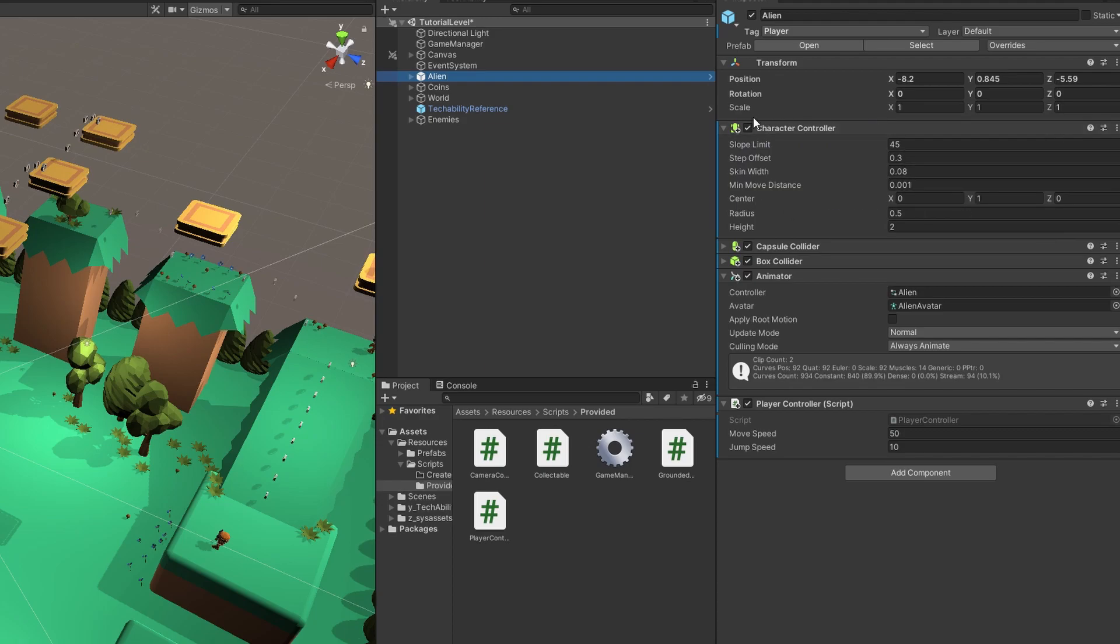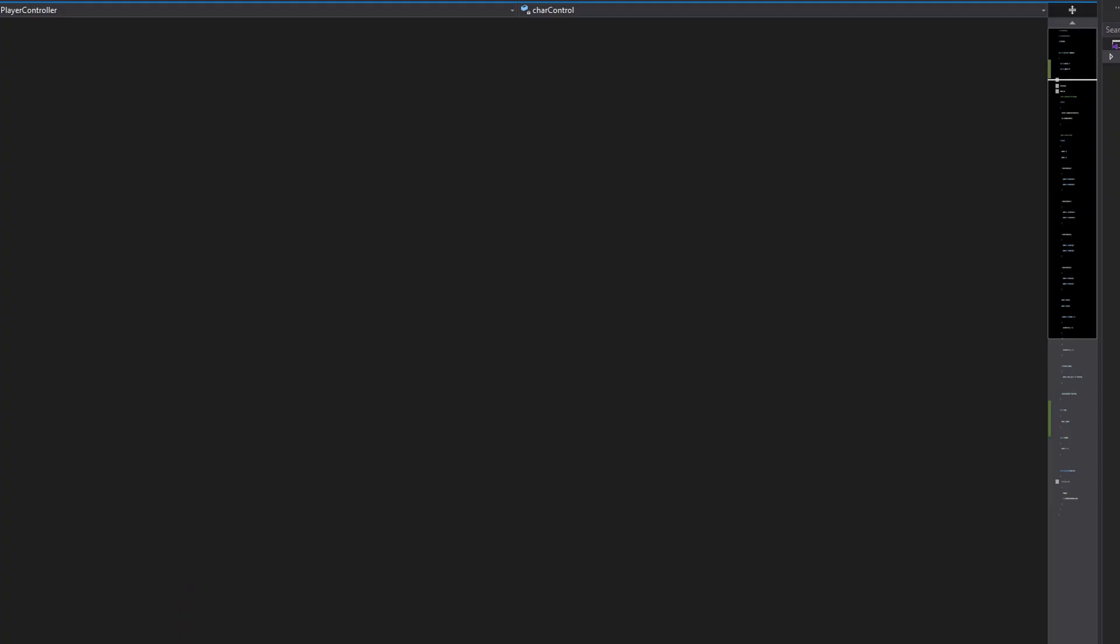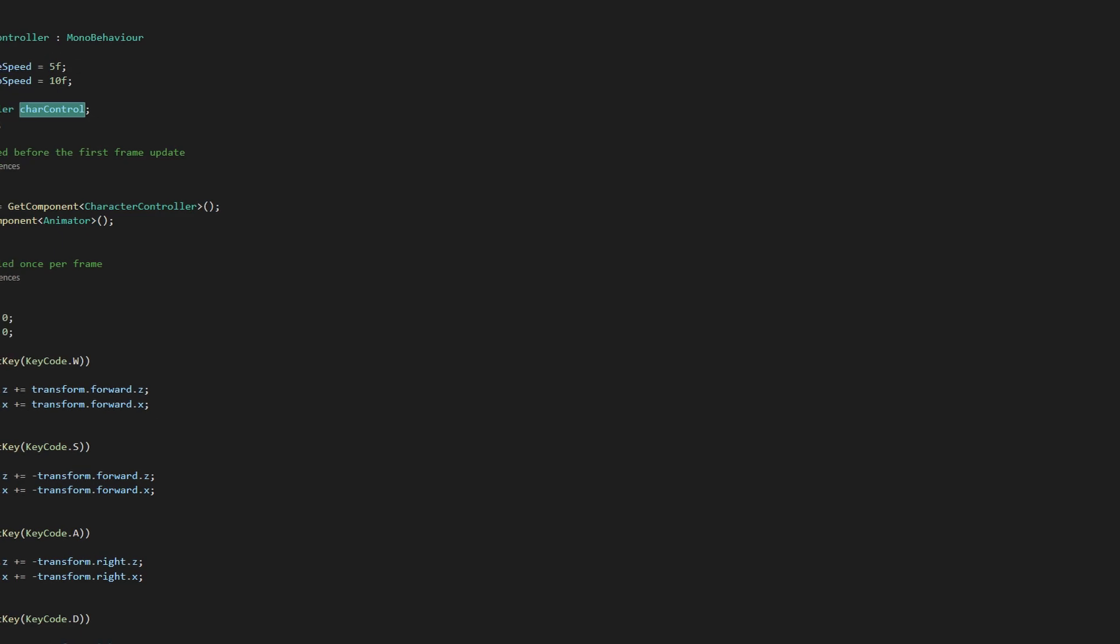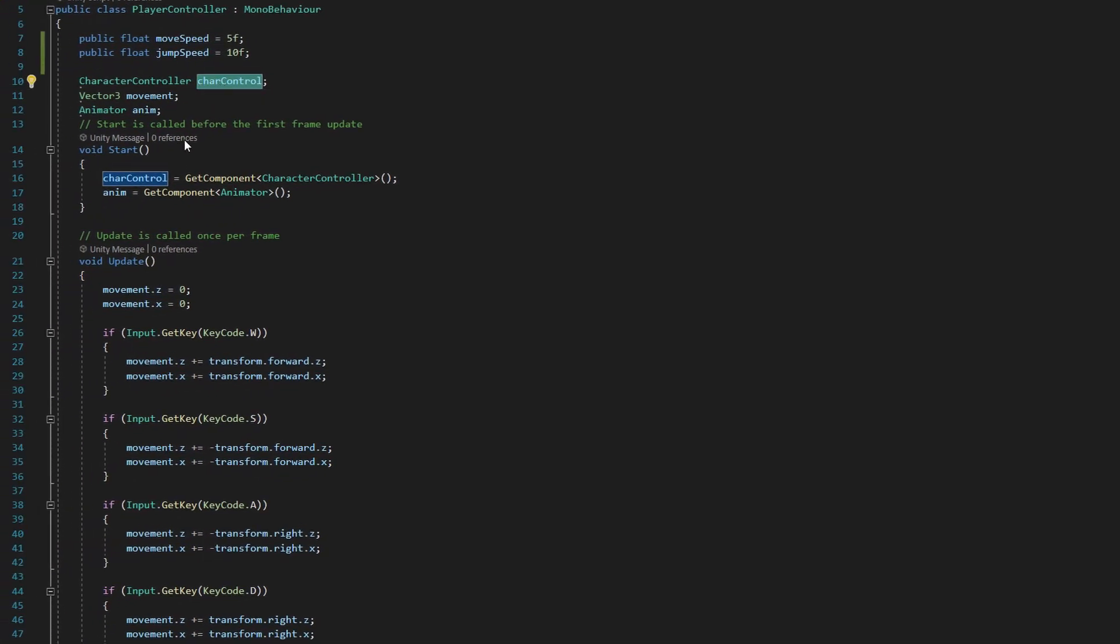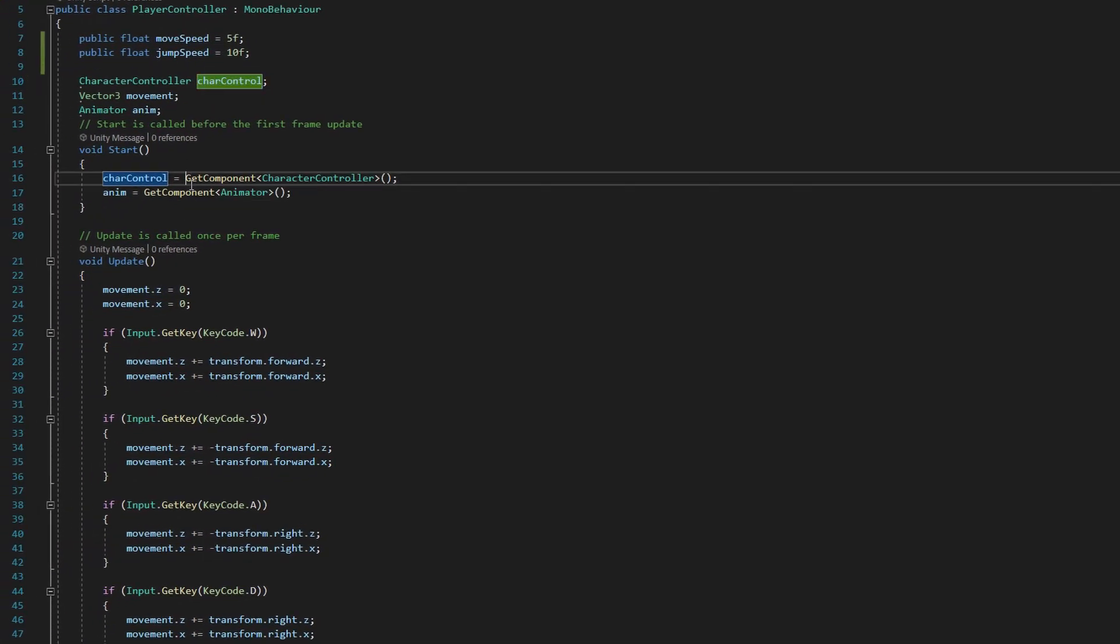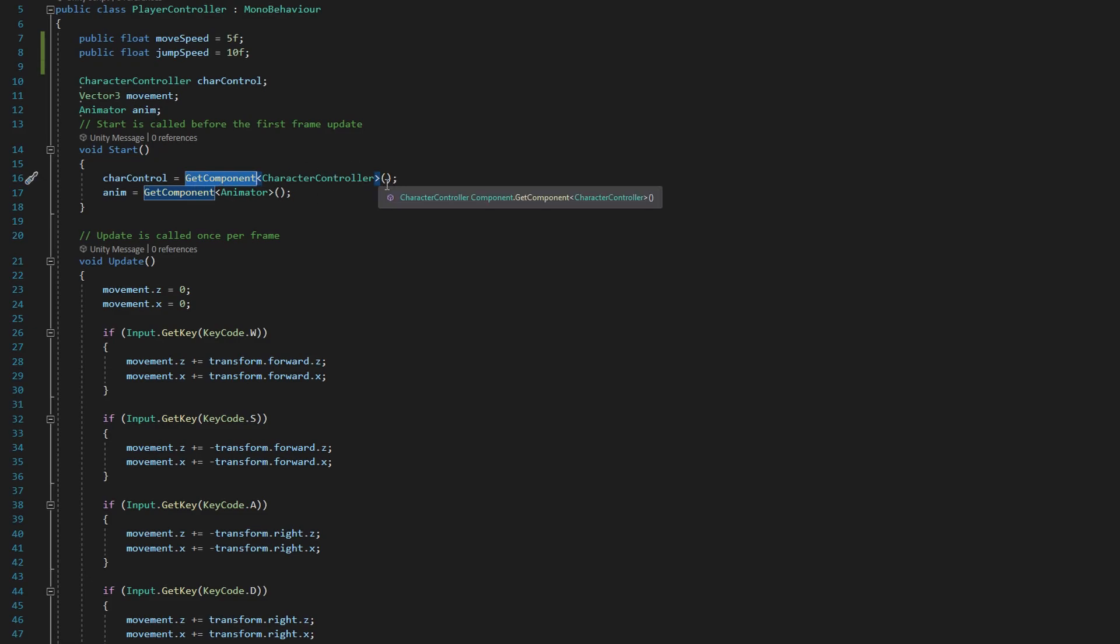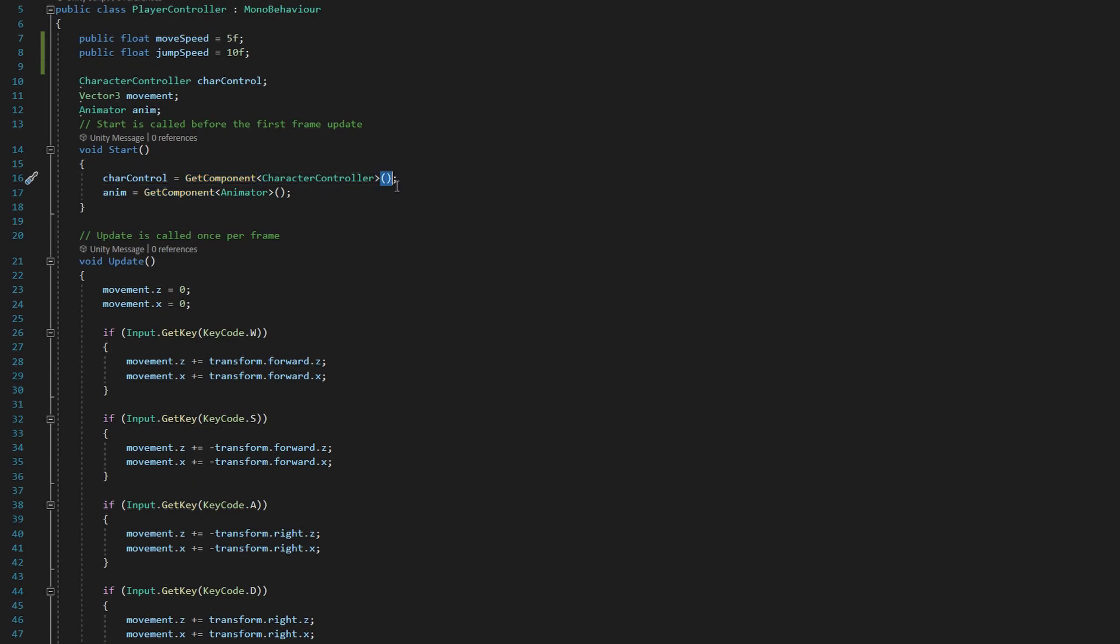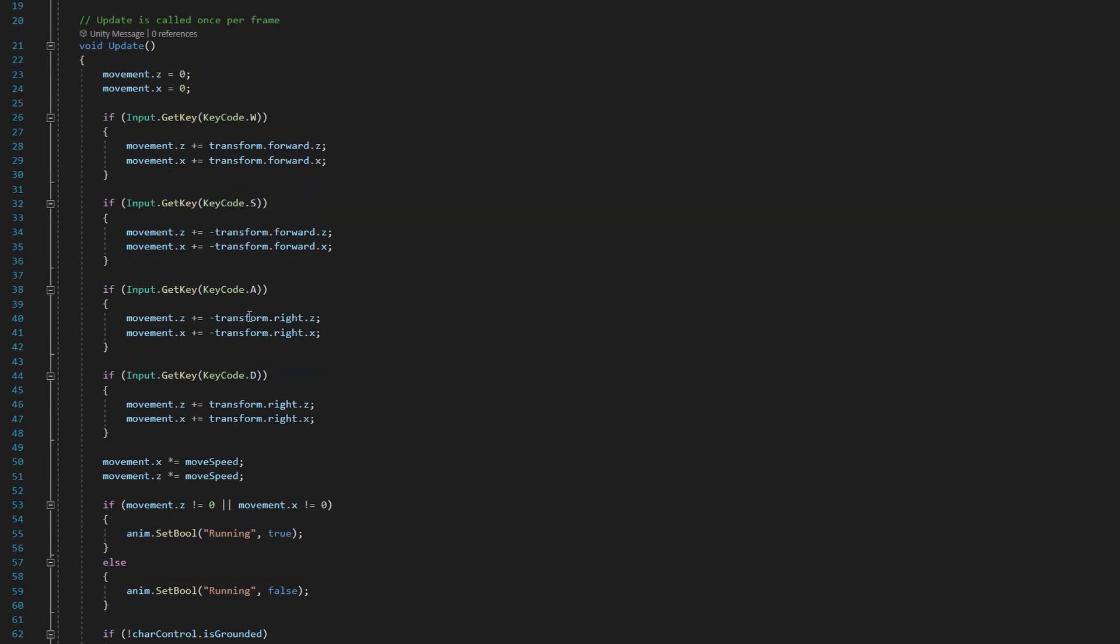And I'll pull that up here so you can see it. So you see our alien has the characterController component here in the inspector. The characterController variable is determined by this GetComponent method. GetComponent is a built-in Unity method that allows us to reference a component on a game object. In this case, we're getting that characterController component and assigning it to our variable.